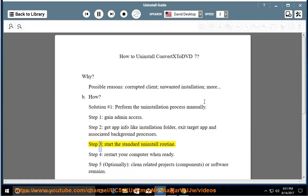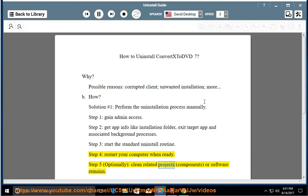Step 3, start the standard uninstall routine. Step 4, restart your computer when ready. Step 5, optionally clean related projects.